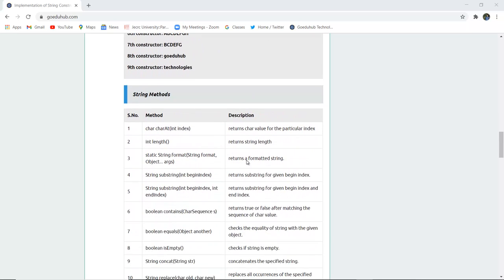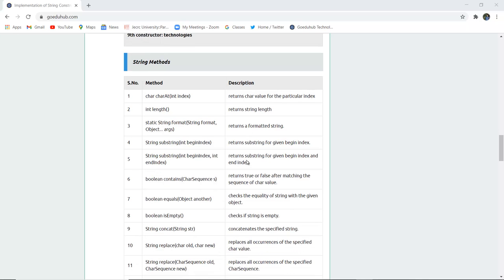Next we have several string methods. The method char charAt(int index) returns the character value at a particular index, and indexing begins with 0. The method int length() returns the length of the string. The method static String format(Object... args) returns a formatted string.